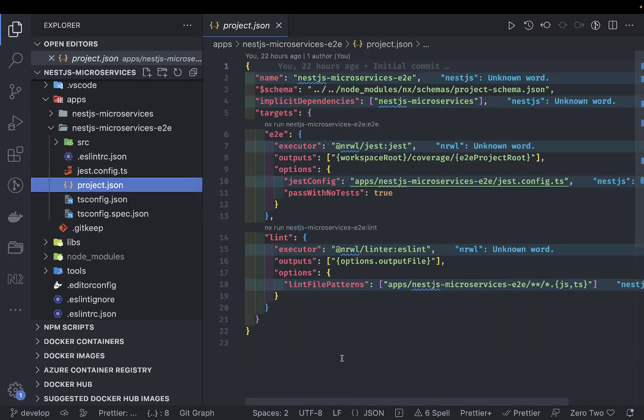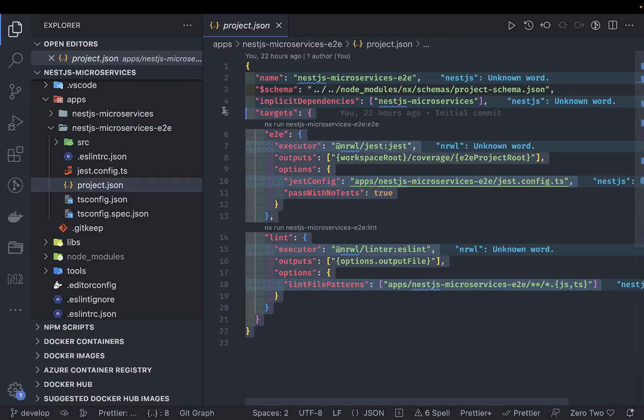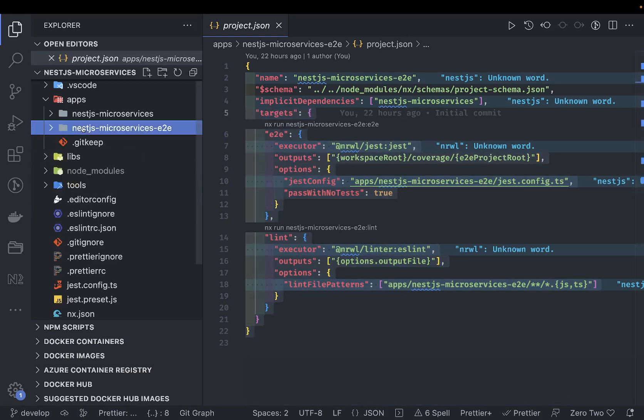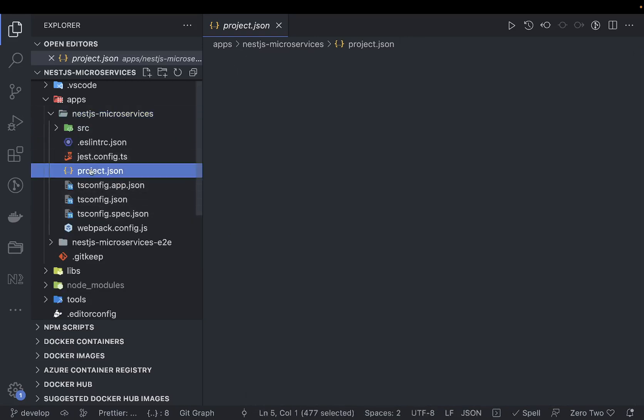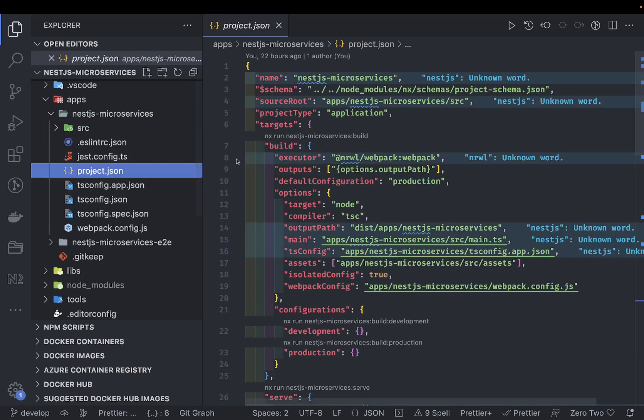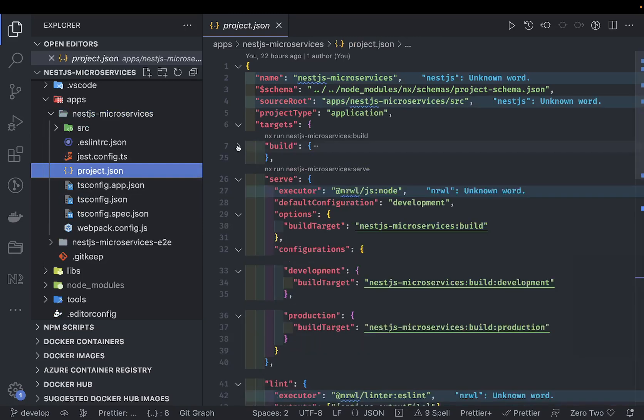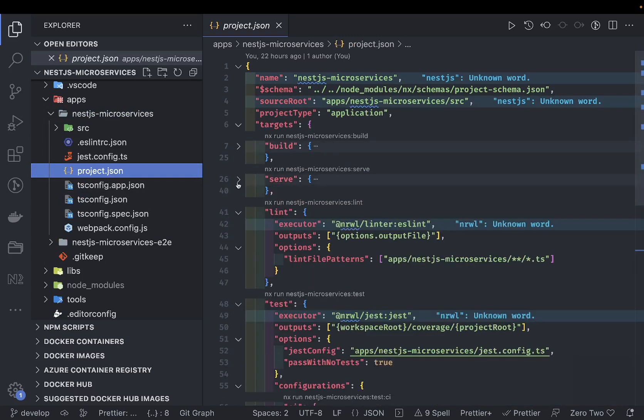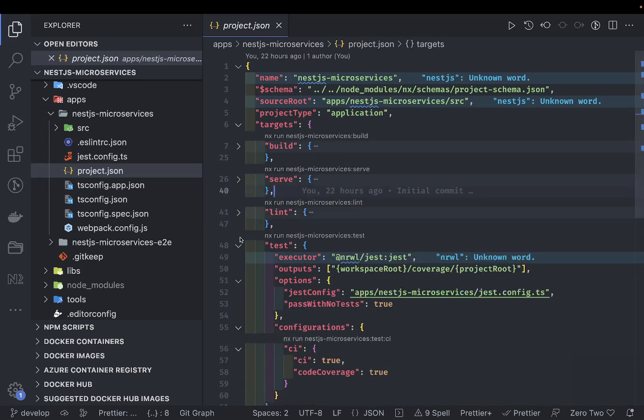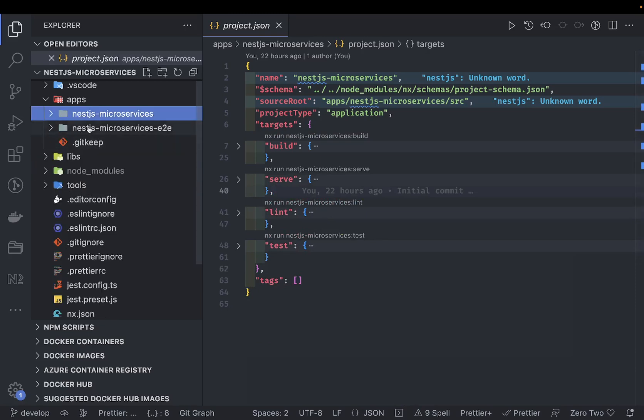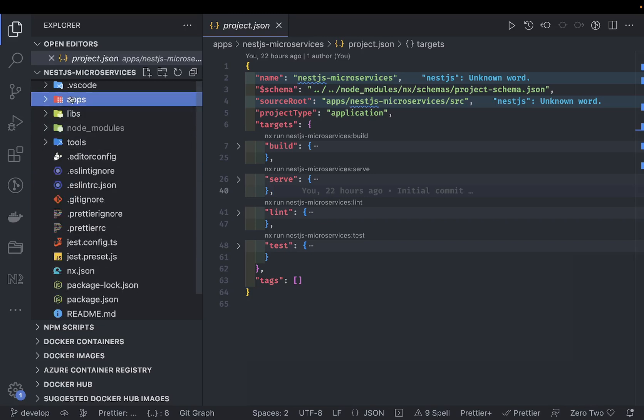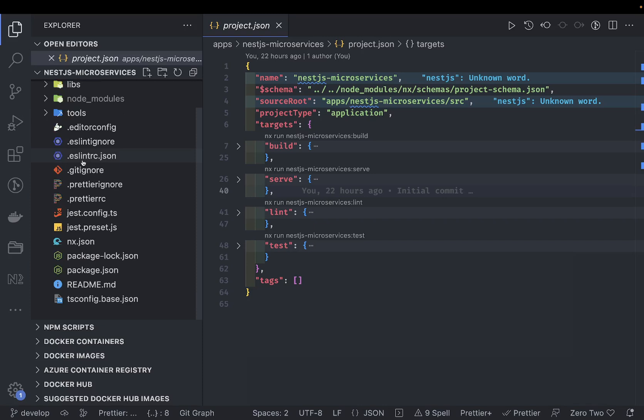You don't have individual package dependencies defined inside these package.json for both projects. These are the targets like e2e and lint. Similarly, there will be targets defined inside this project.json which is build, serve, lint, tests, and all. We can execute these individual commands from npx nx and just specify which project and which command you want to execute.